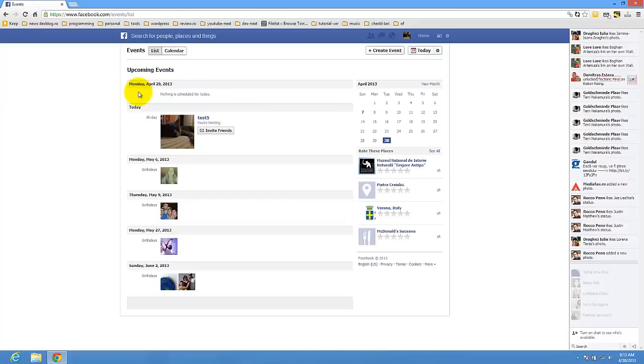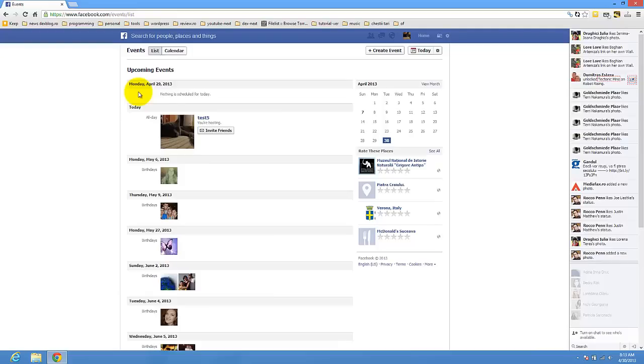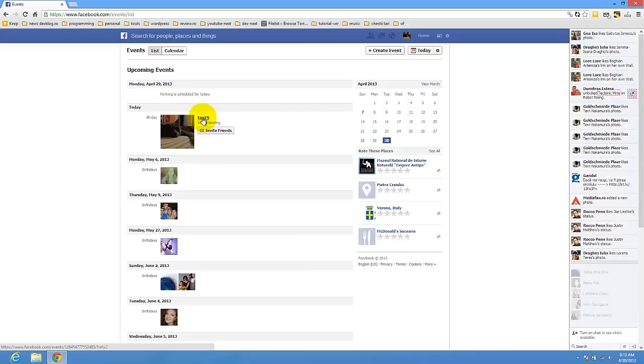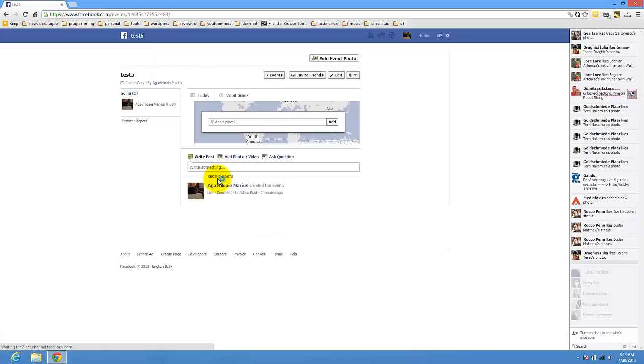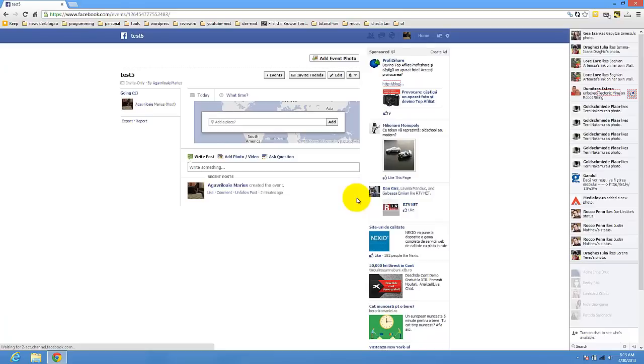Here I have an event made for today, test 5. Click on the title. Here, just created 2 minutes ago.